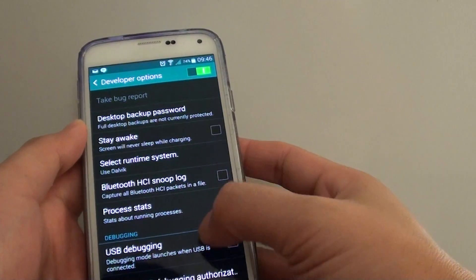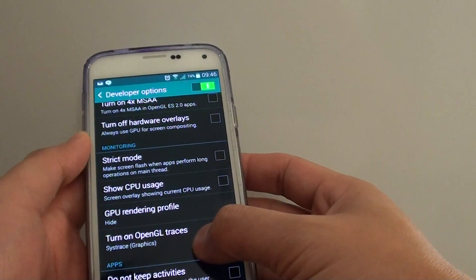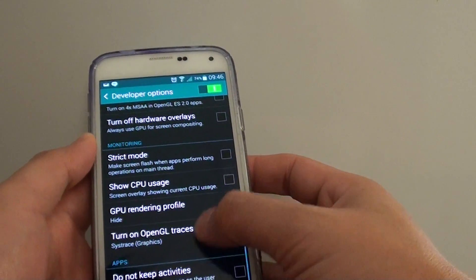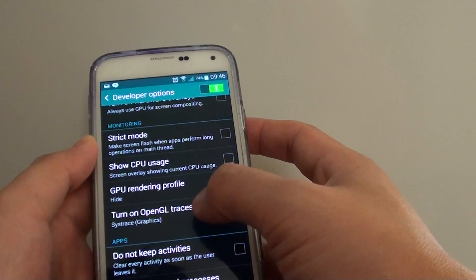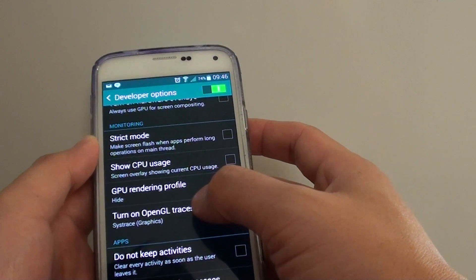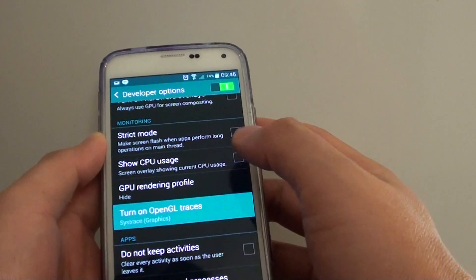In Developer Options, scroll down. Under the Monitoring section, tap on Turn on Open GL Traces.